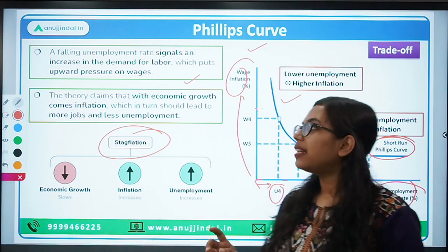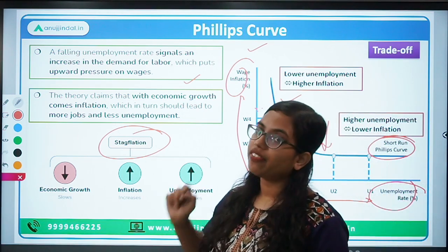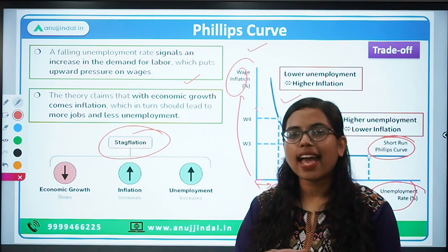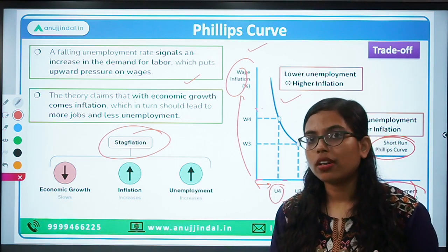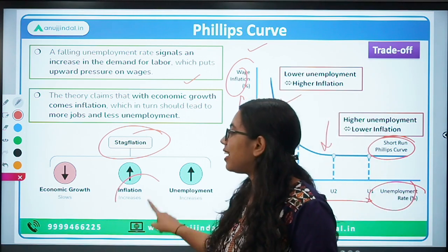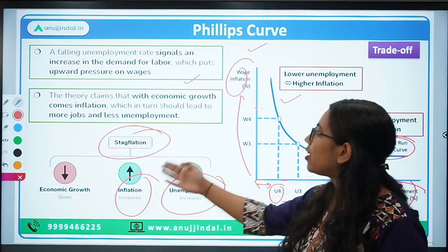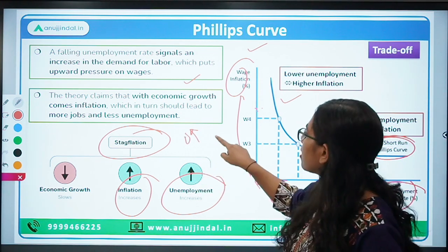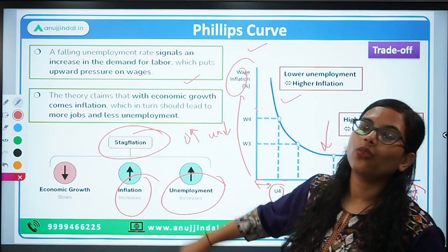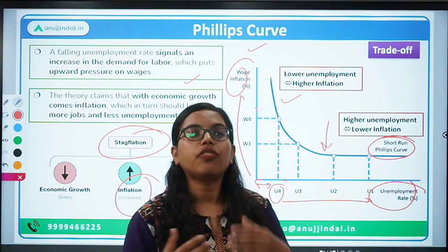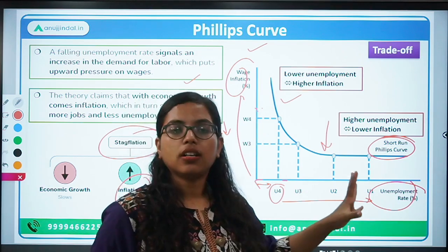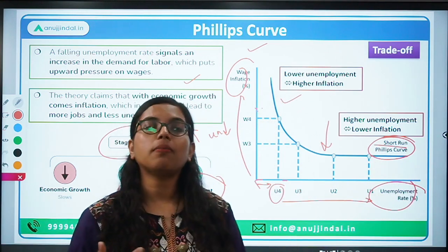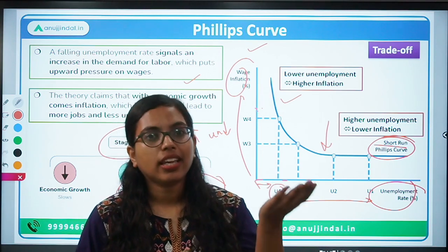This concept worked until the 1970s, but then the concept of stagflation arose, which entirely contradicted Phillips' hypothesis. In stagflation, the economy becomes stagnant — there is no growth — and at the same time both inflation and unemployment increase together. This contradicts Phillips, who said that as inflation increases, unemployment decreases. The conclusion was that the Phillips curve concept is correct only in the short run, not in the long run.